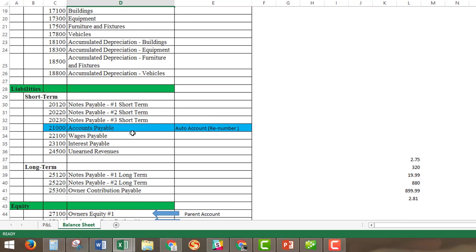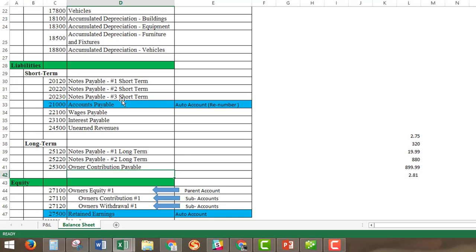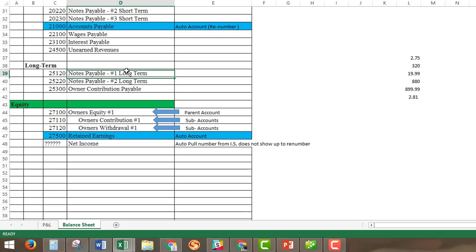Moving on to liabilities, we are going to have short-term and long-term liabilities. This is where you would place any loans or notes for your business. I have notes payable one, two, and three — when you actually have a loan, replace the number with the bank or person the loan is held with, so you know where that money needs to be paid. Wage payable and interest payable are also here. Long-term liabilities are loans or notes not expected to be paid until 12 months out.